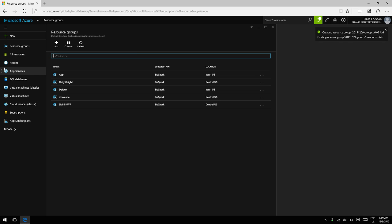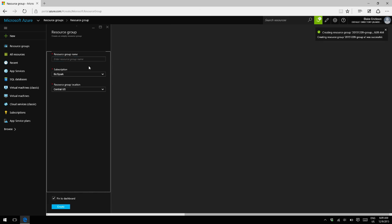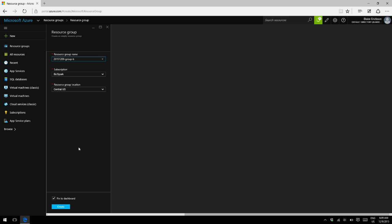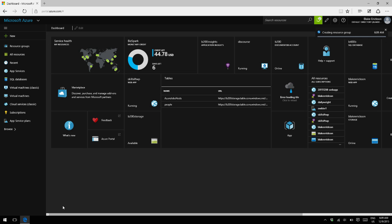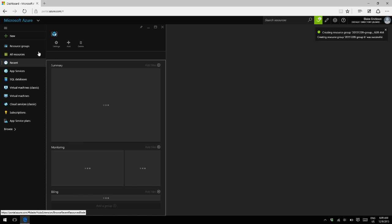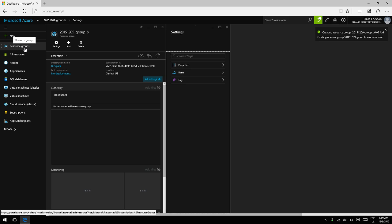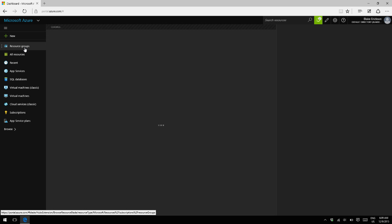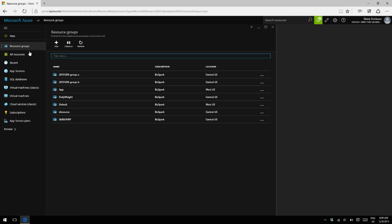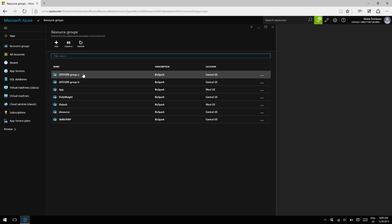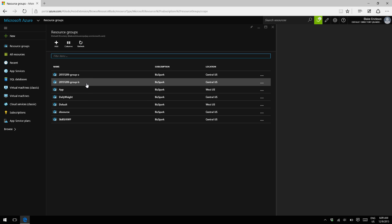While that's going, we'll create another one. Group B. Alright, so if we go to our resource groups, we have group A and group B.